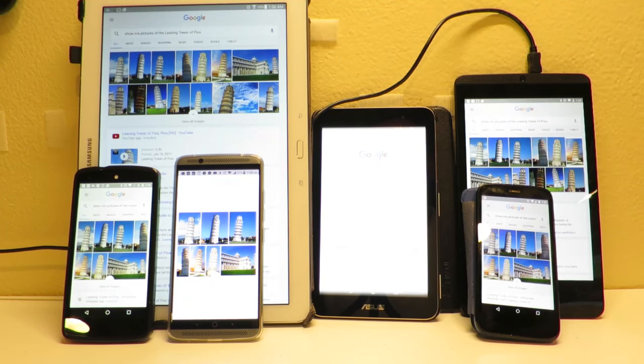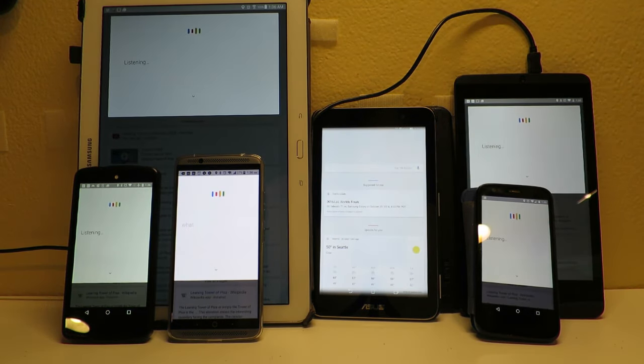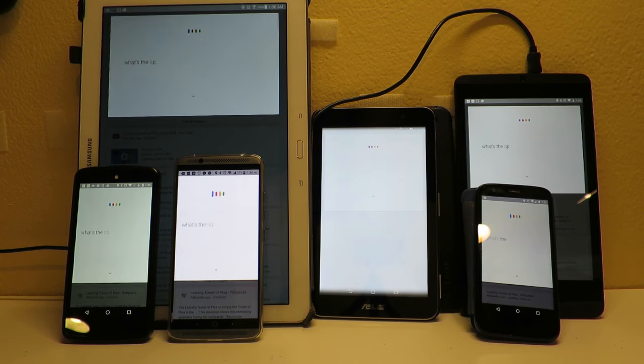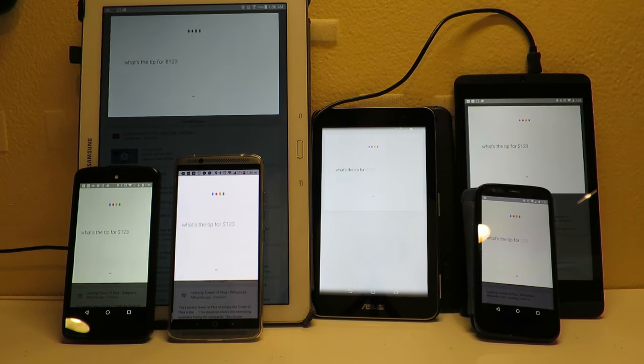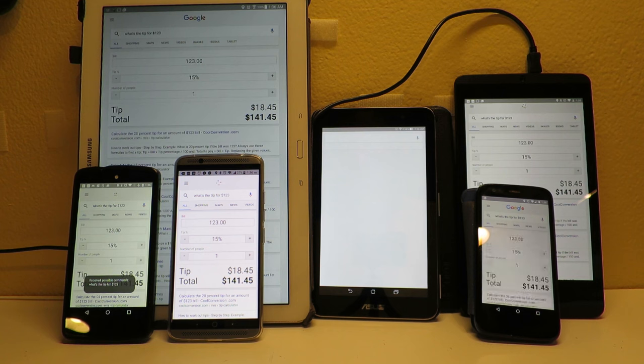Okay Google, what's the tip for a hundred and twenty three dollars? A fifteen percent tip would be $18.45.